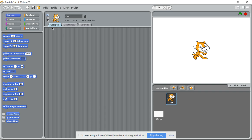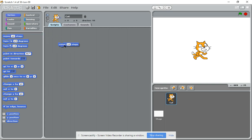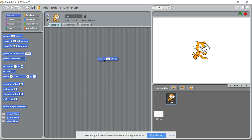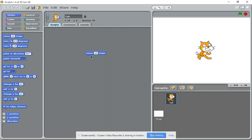...coding exercise is to make it move once this green flag is clicked. Let's have a look at making it move first. If I bring this motion block by left-clicking and dragging, drop it into the script area or the coding area. It actually makes the cat move when you double-click the block.